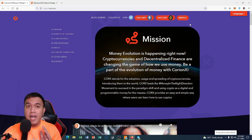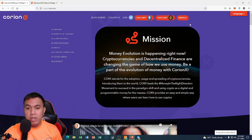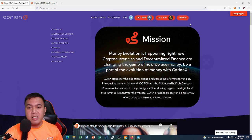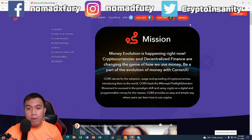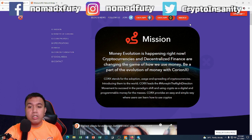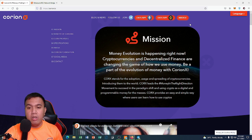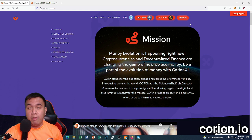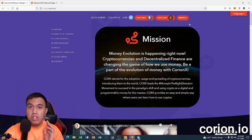KoreanX stands for the adoption, usage, and spreading of cryptocurrencies, introducing them to the world. Corks leads the hashtag money-in-the-right-direction movement to succeed in the paradigm shift, using crypto as a digital and programmable money for the masses. Corks provides an easy and simple way for users to learn how to use cryptos. For more information, just go to their official website at korean.io.